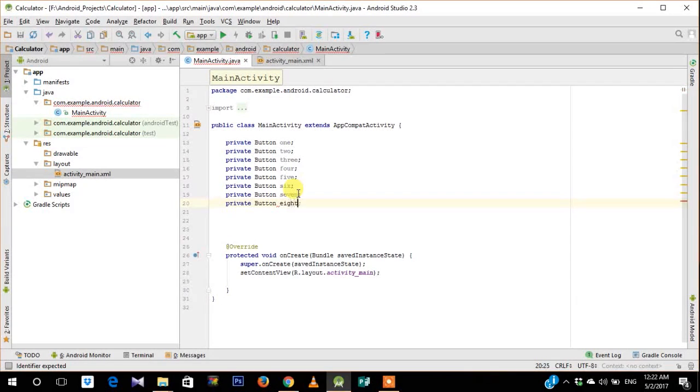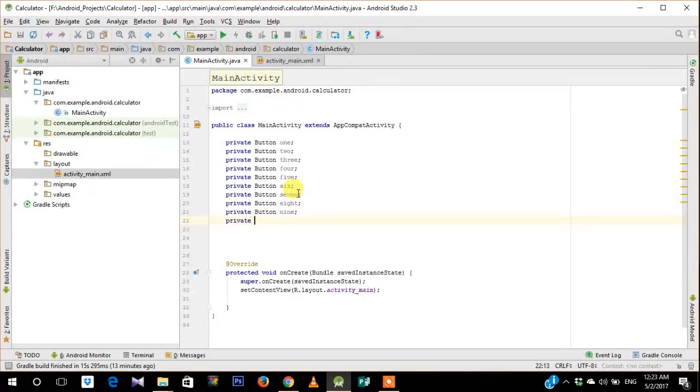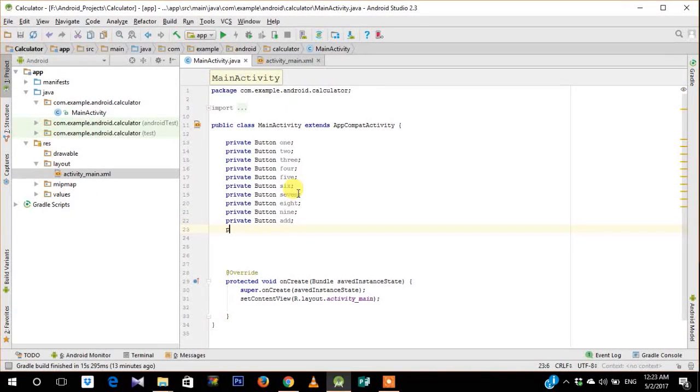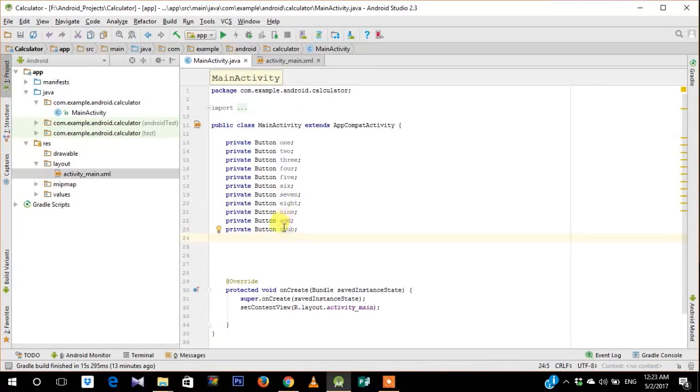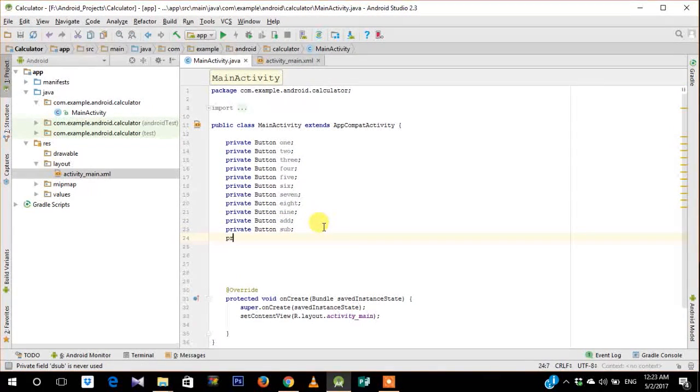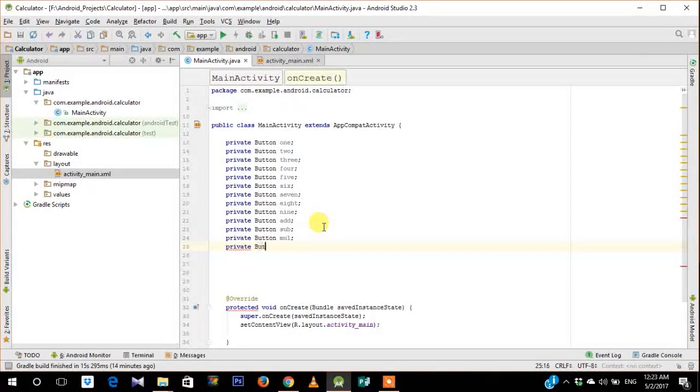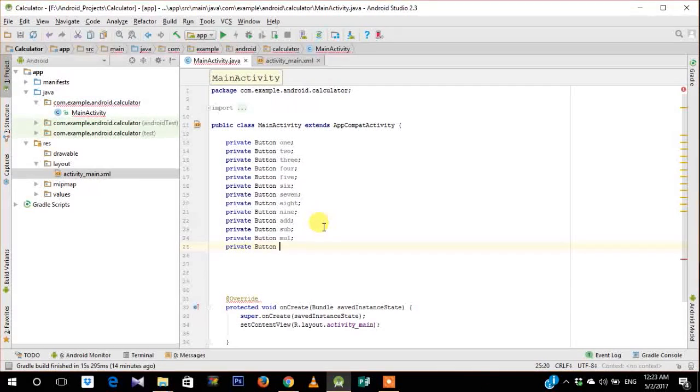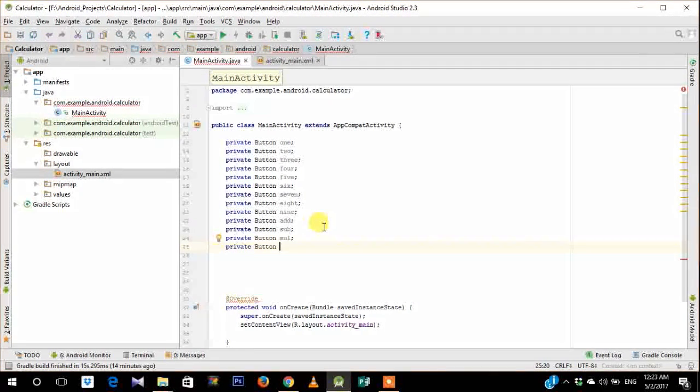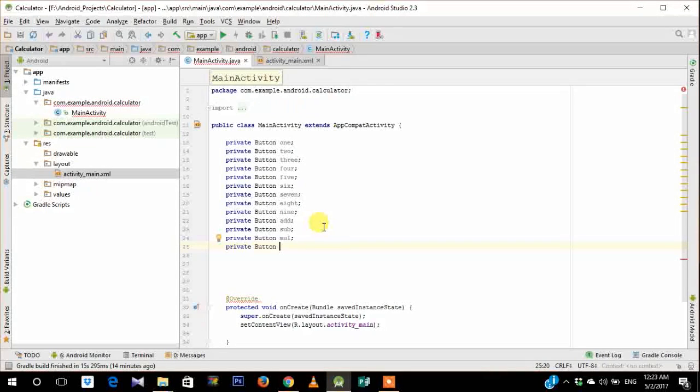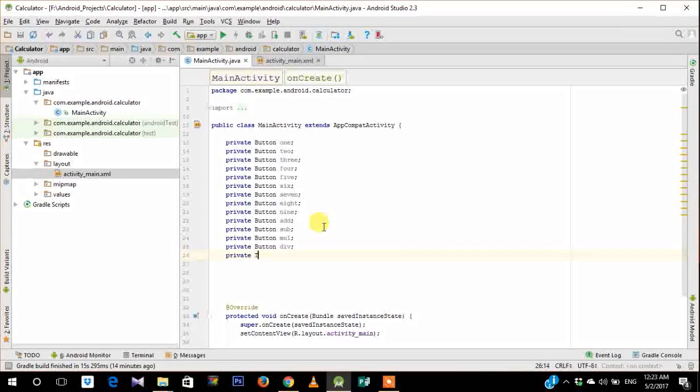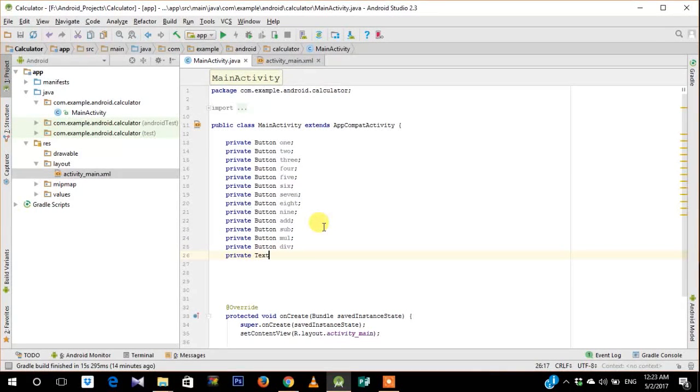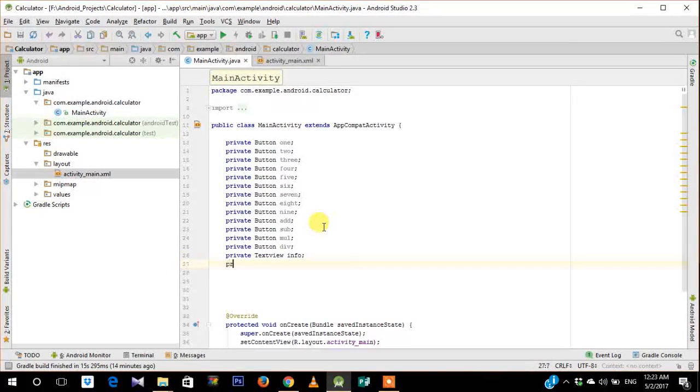So firstly we have to define all the buttons and then we have to define our controls which are your 4 operations that we are going to perform on the numbers. So we have to define all the numbers as info and the above one as result. We have division and two text views which are info and result.